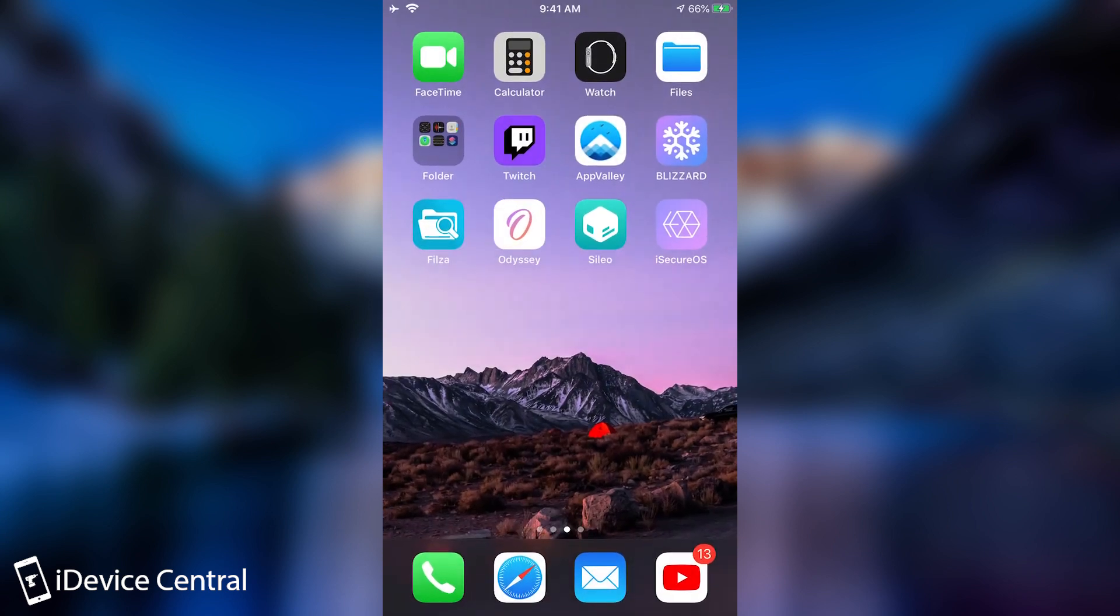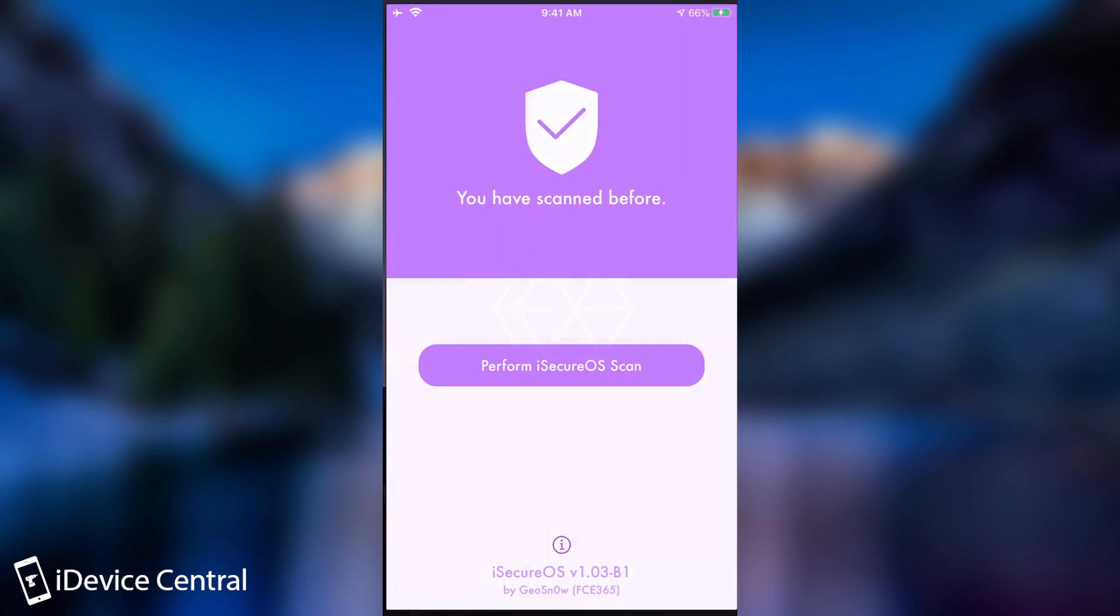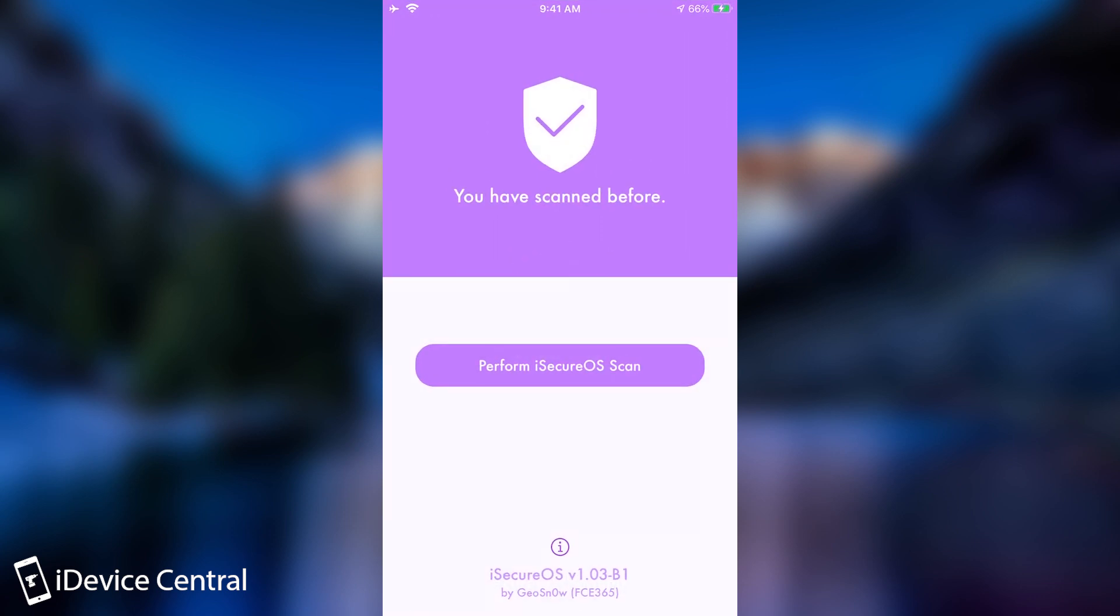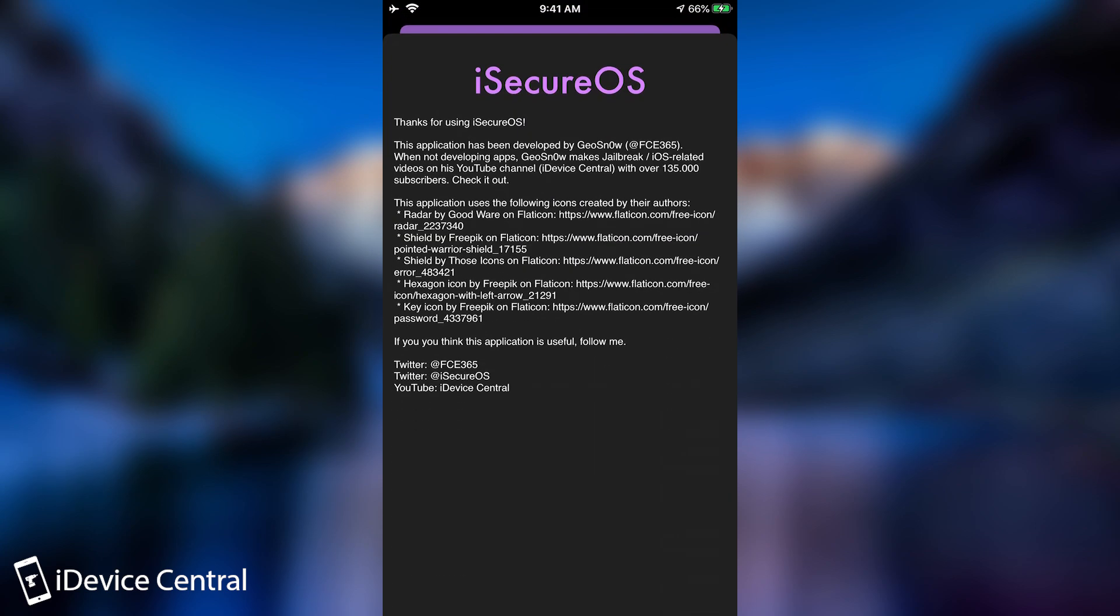As you can see, it installed no problem, it successfully got everything running and then we can press done. So once you have it, it looks like this. You open it and it says you have scanned before.